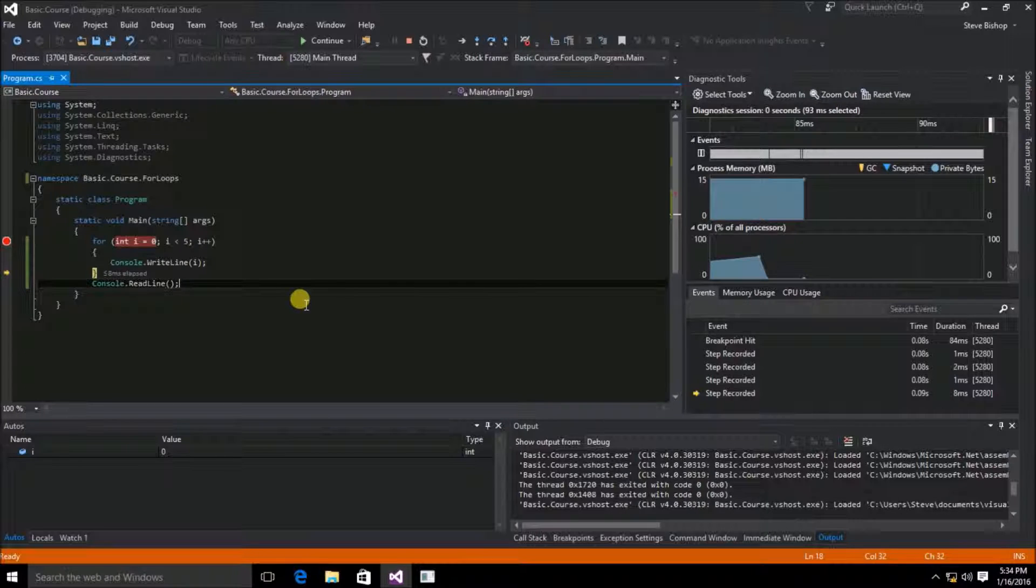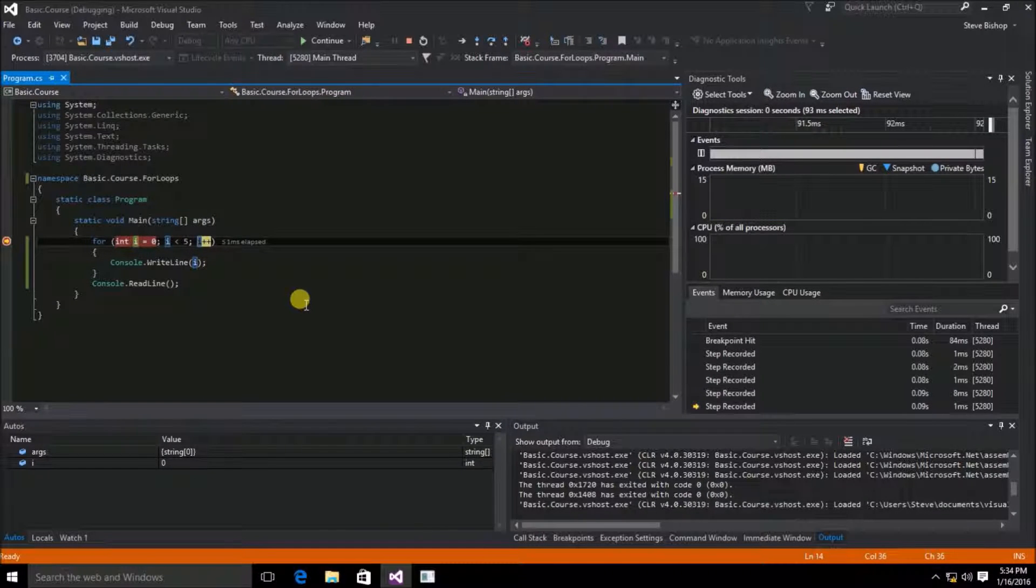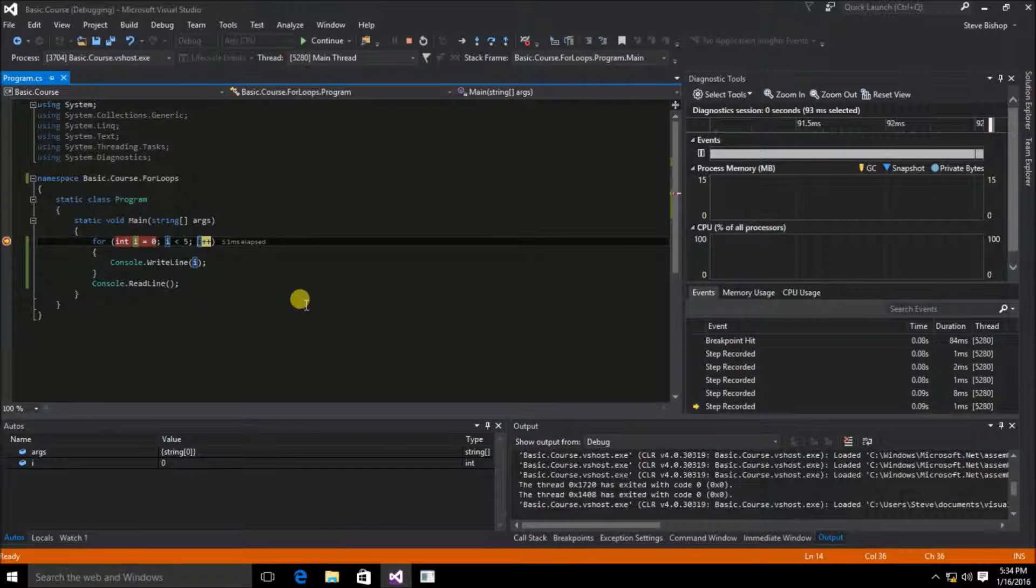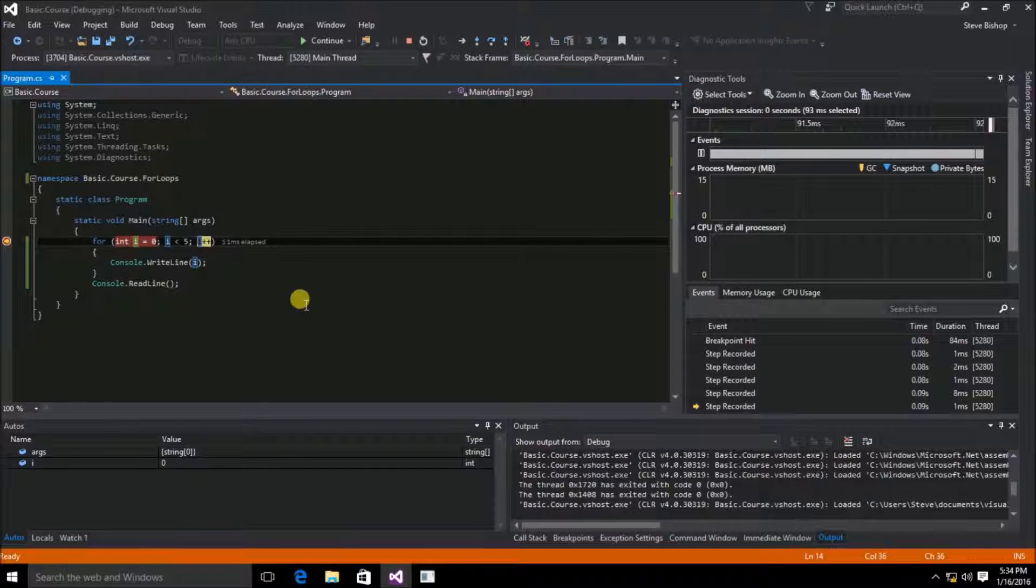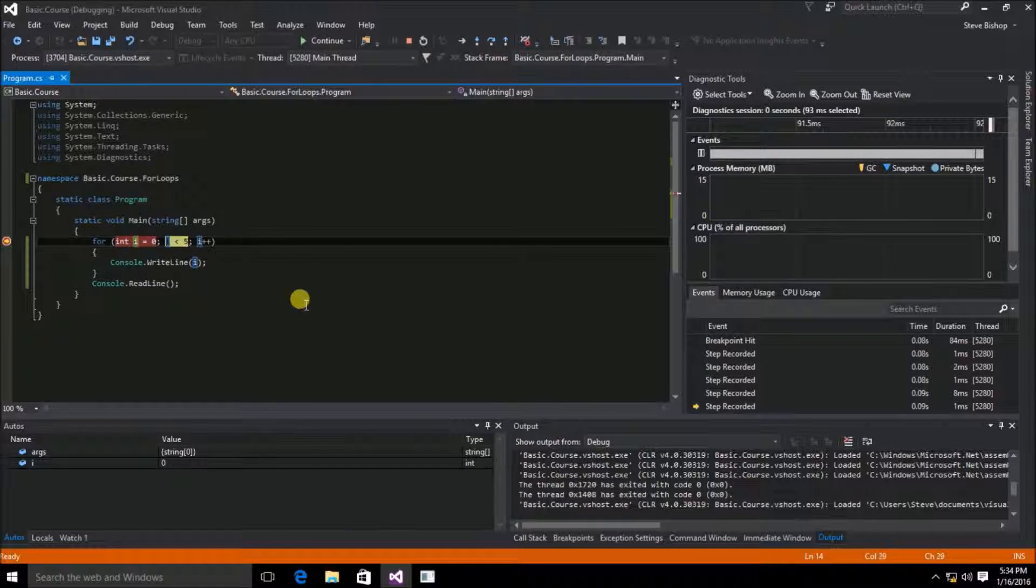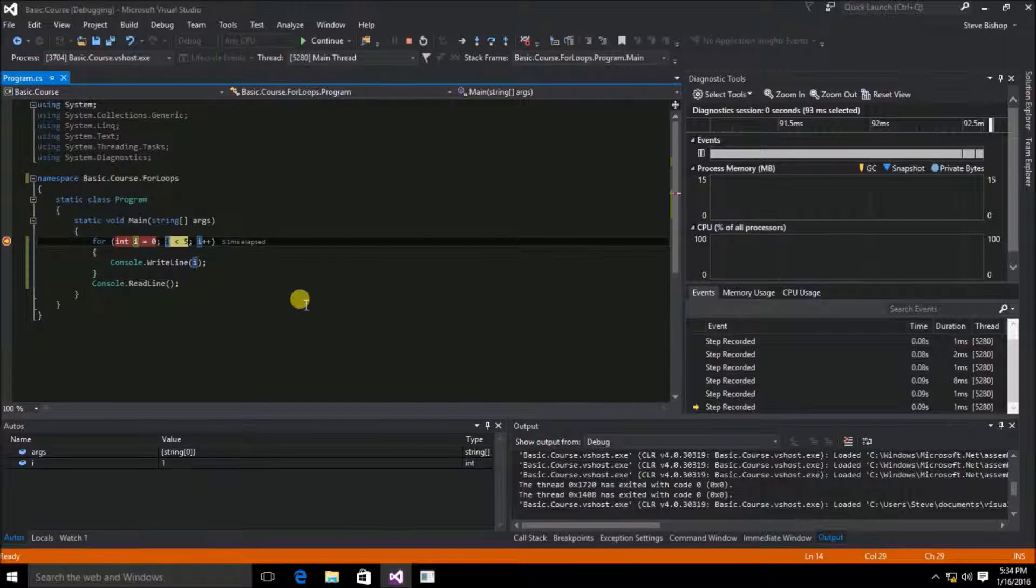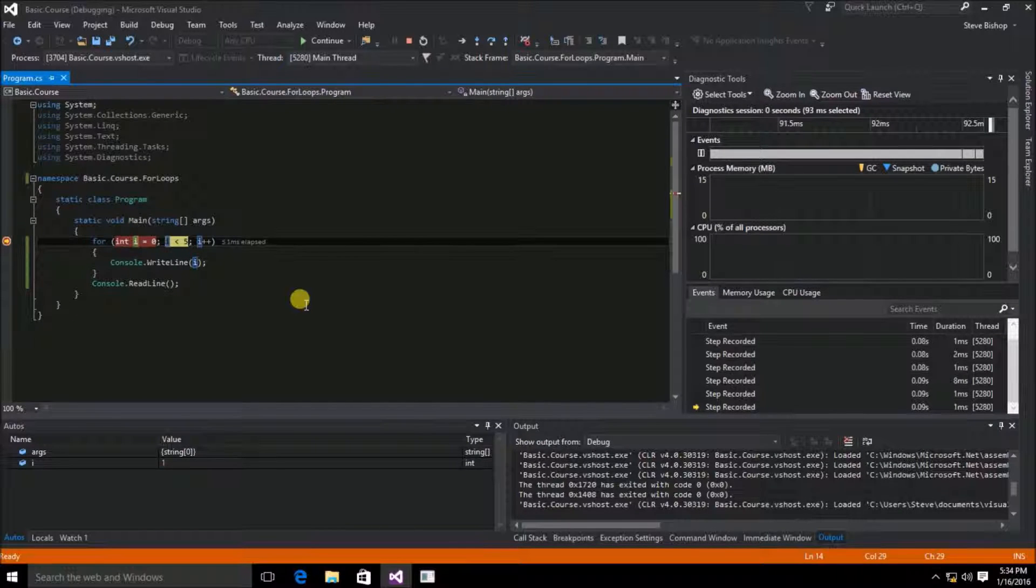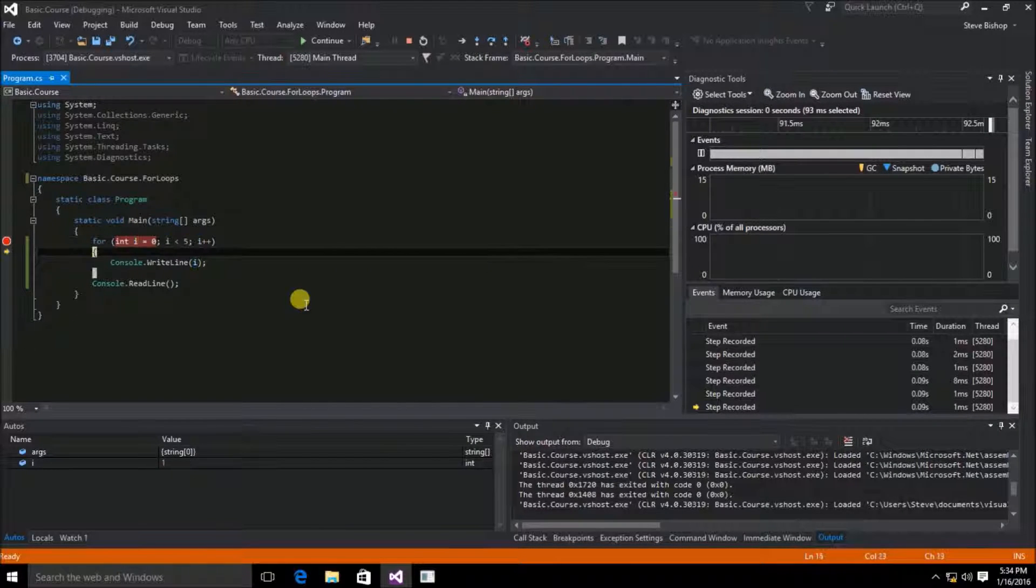And if we continue and hit F11 again, you'll see that it jumps back up into the for declaration to increase the value of i by 1. Then it once again evaluates to see if i is less than 5. If that's still true,